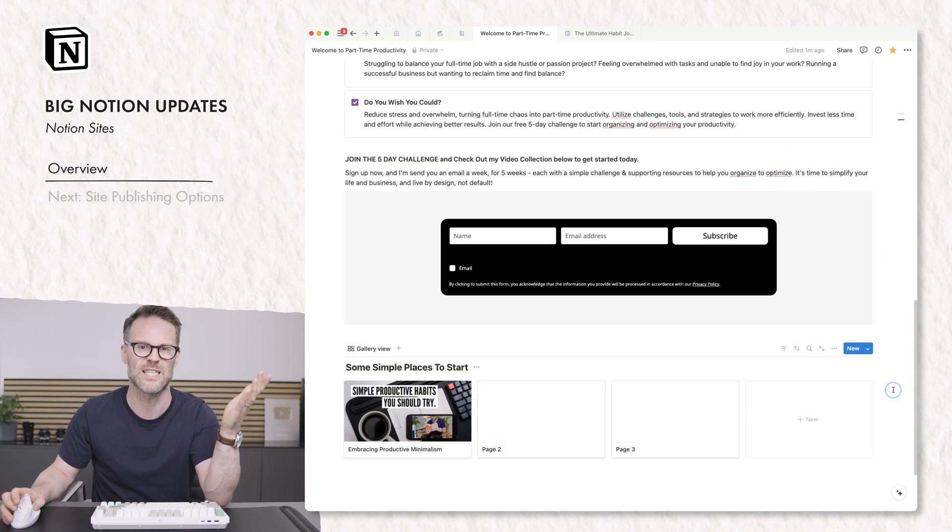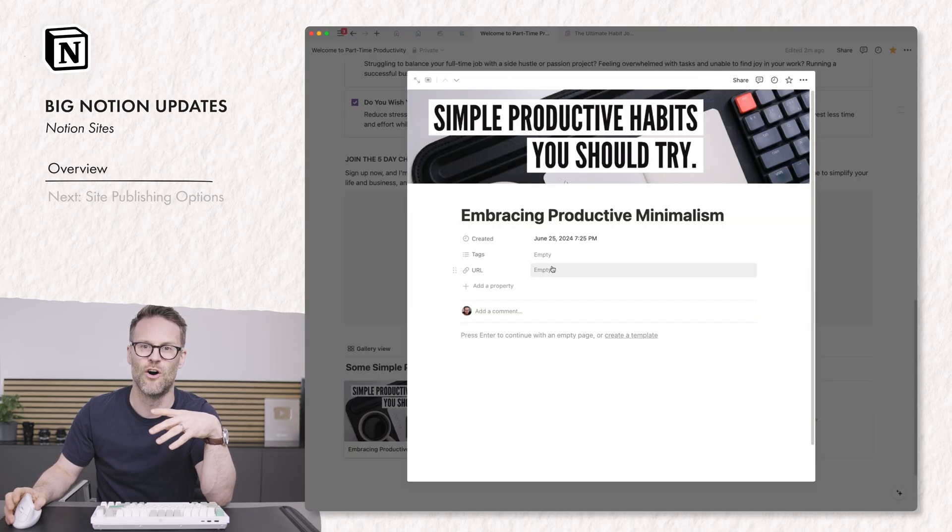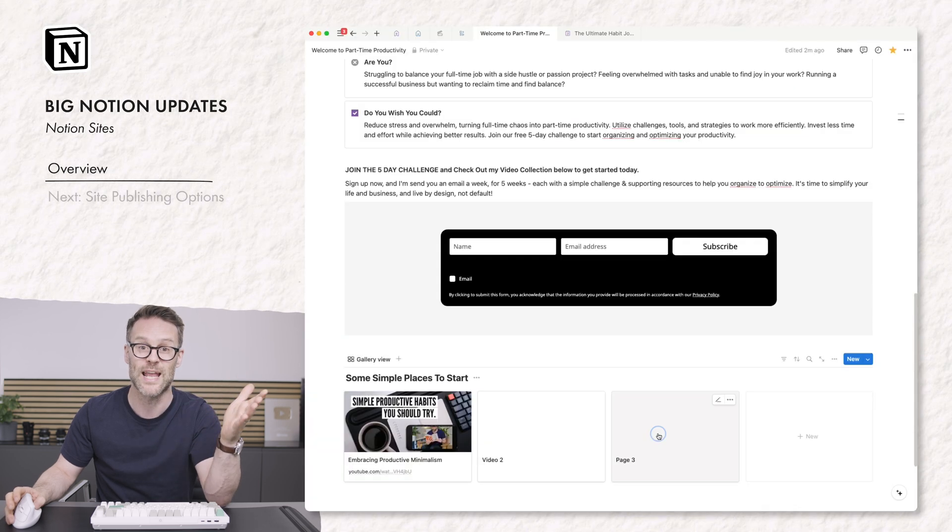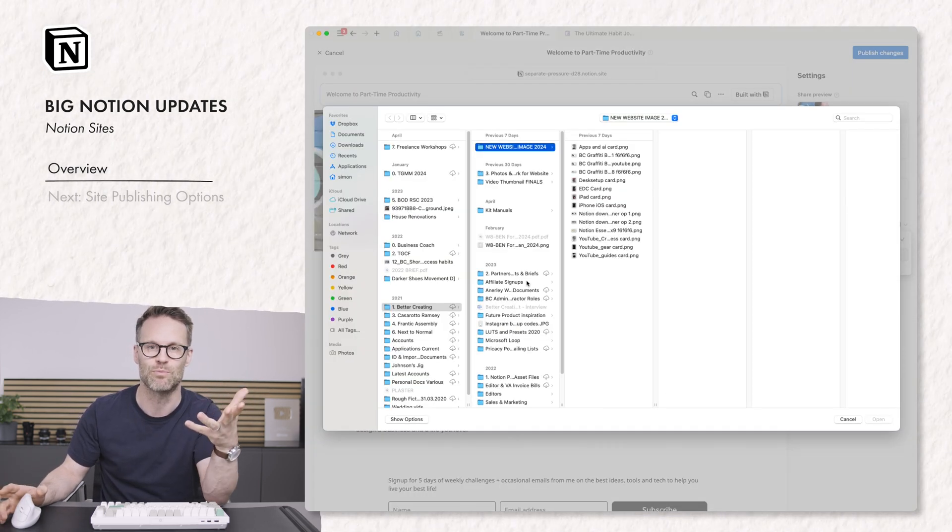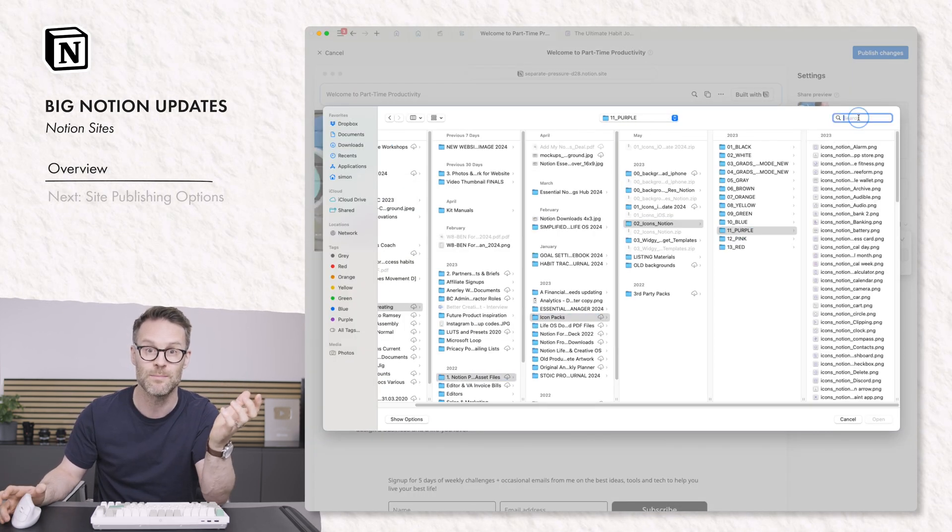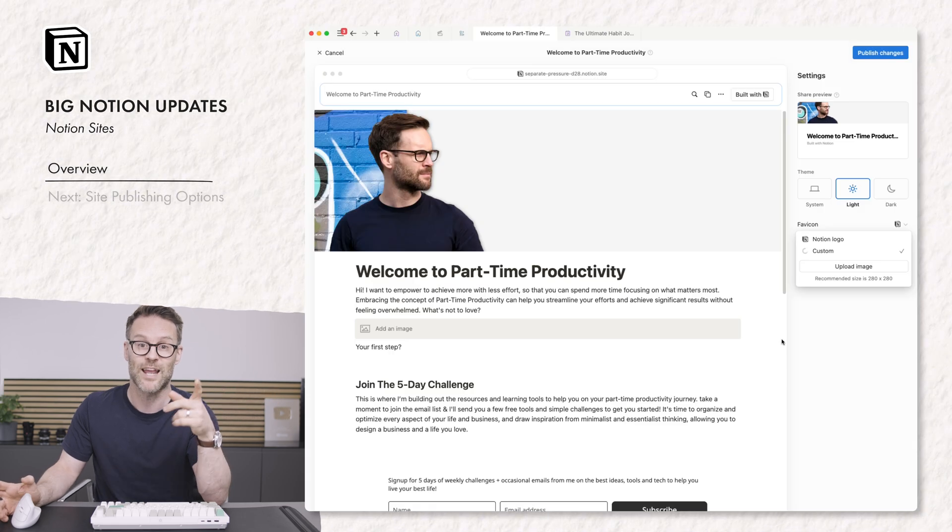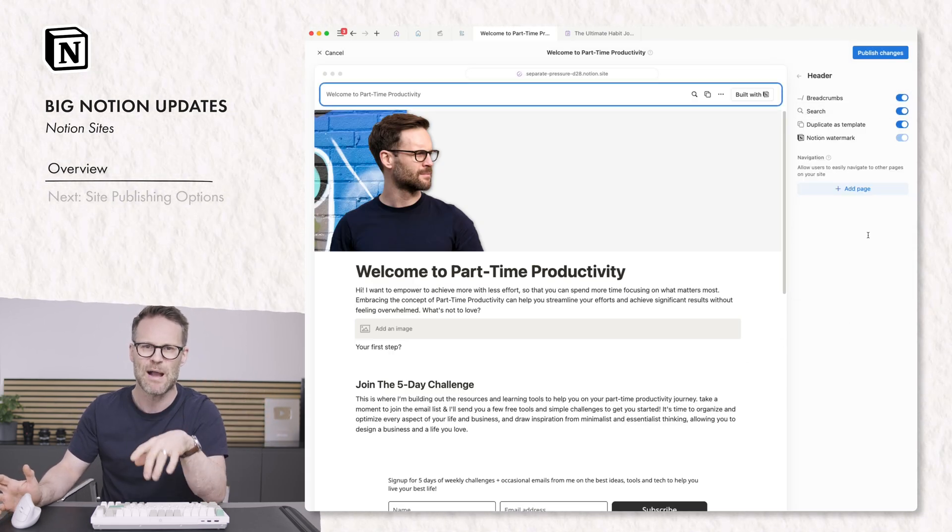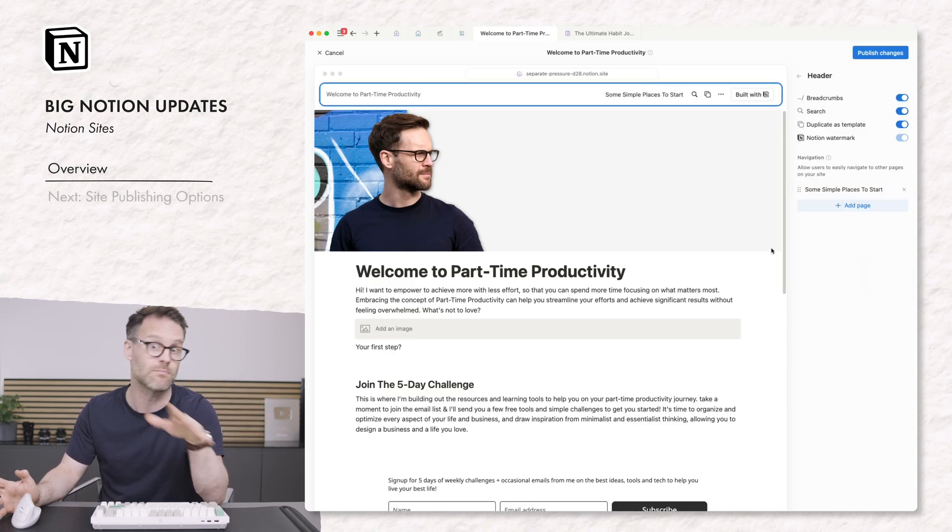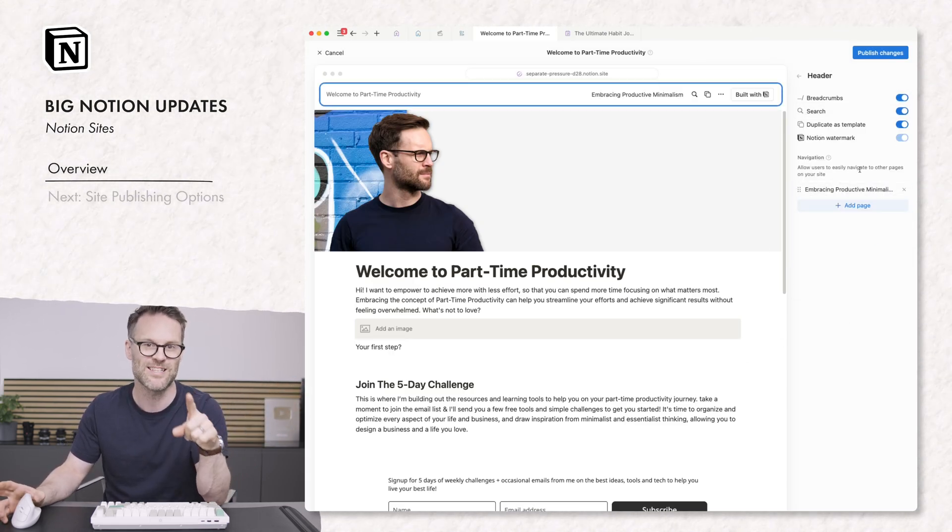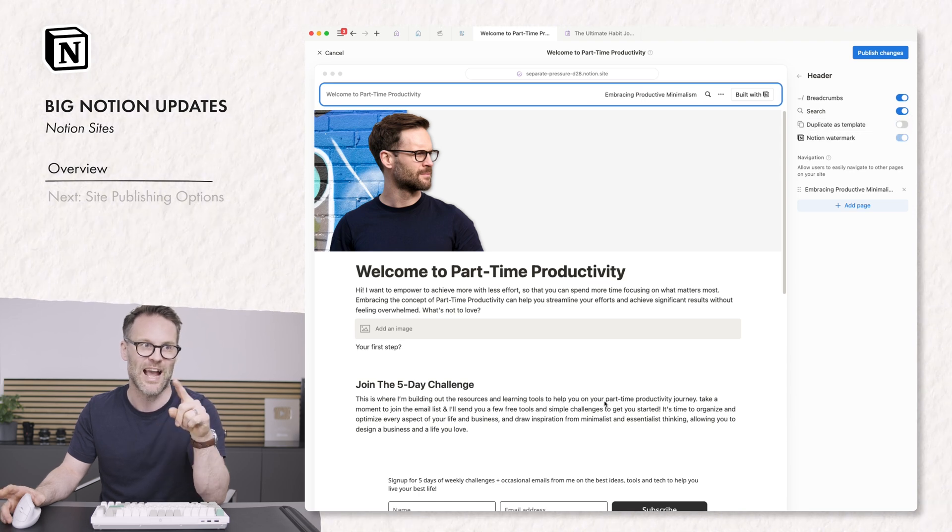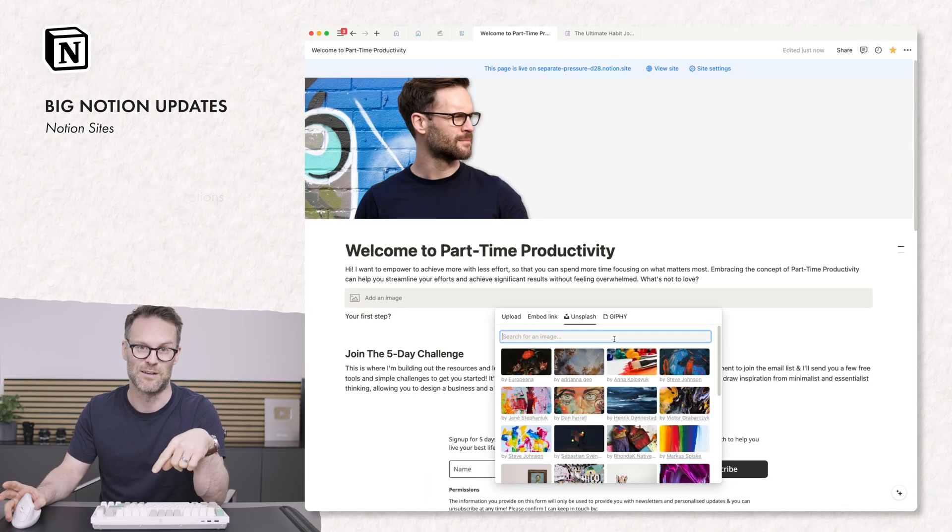Here you can see a sped up version of me creating and publishing a duplicate website of my new project. My website at the moment called Part-Time Productivity Club. And I did this whole thing in about 20 minutes. Click publish and it was there. It was amazing.